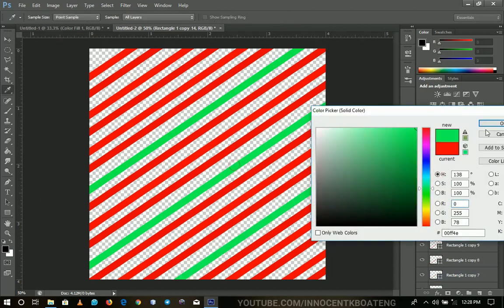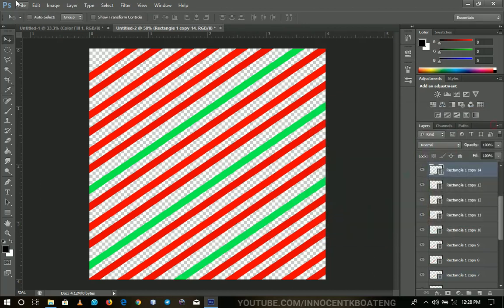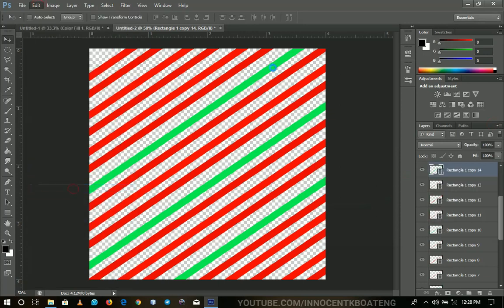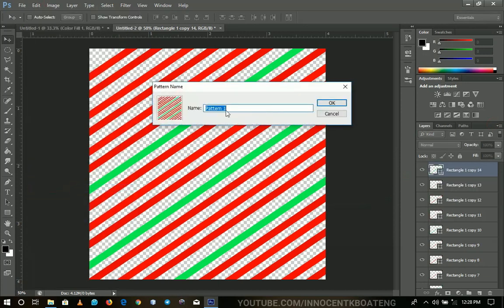So like that. And then you go to Edit and then Define Pattern. So this one be candy two and then you save it.